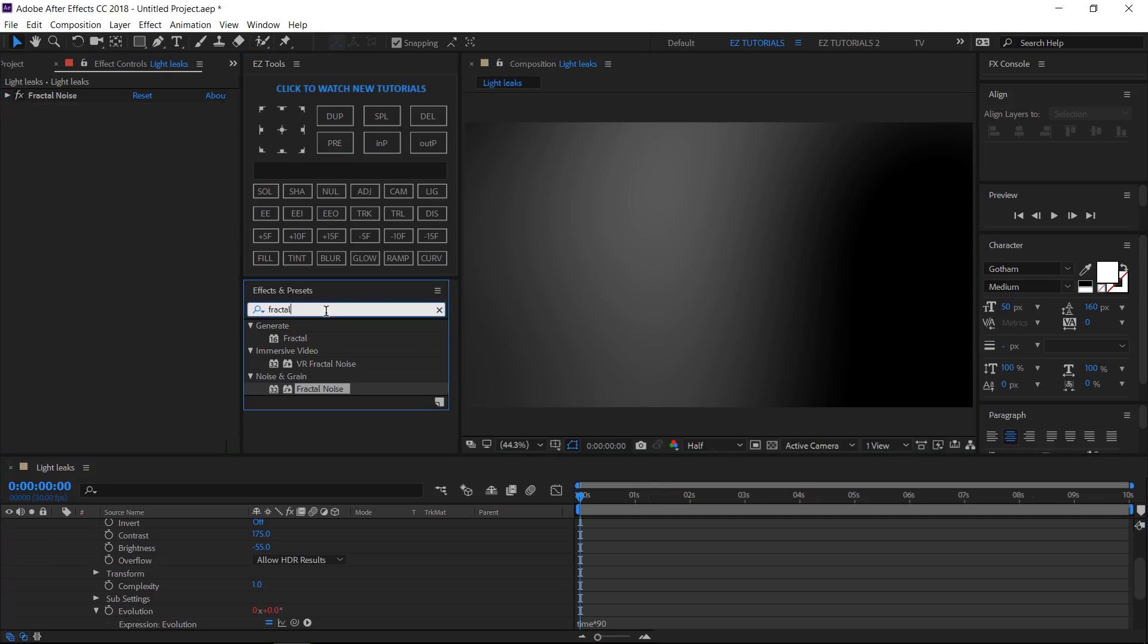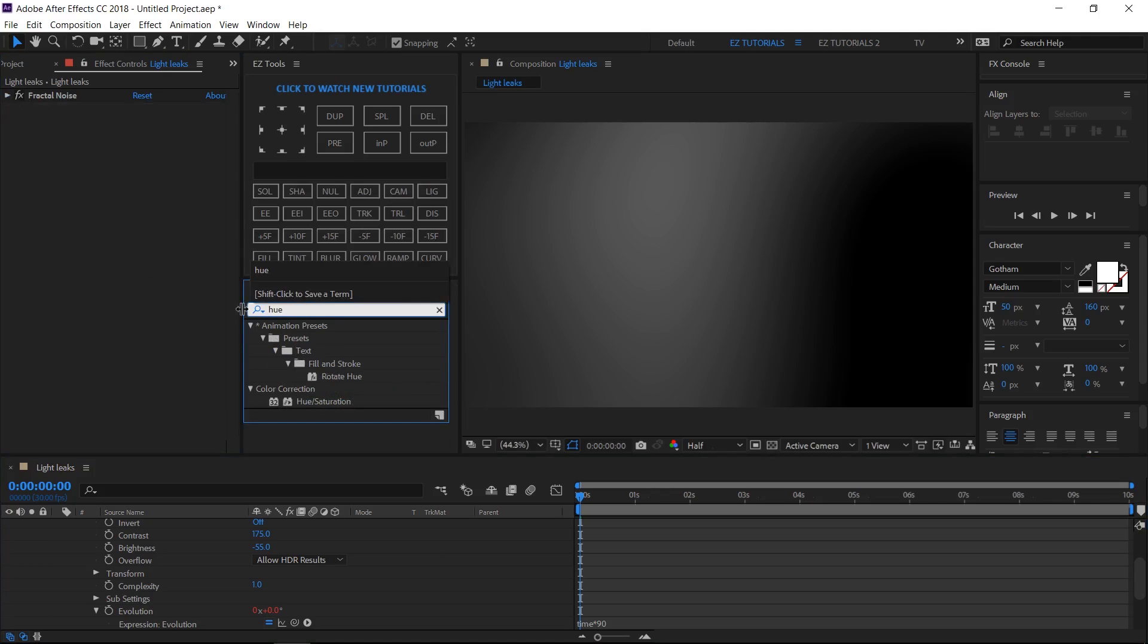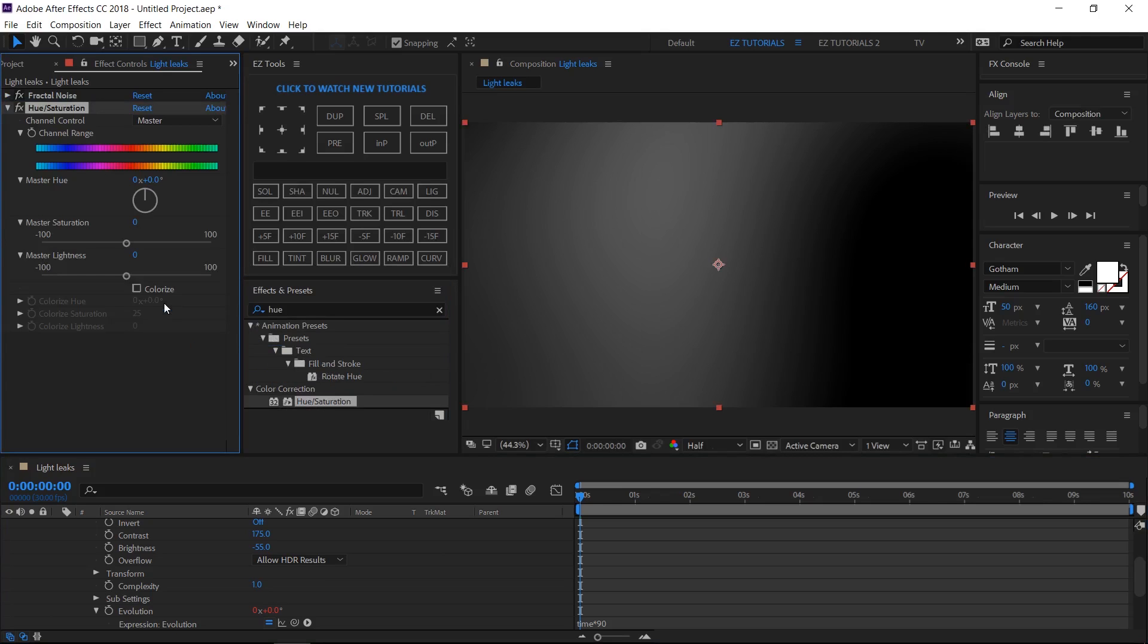Now, let's add some color to our light leaks. Search for hue and saturation, and apply it. Check the colorize box.